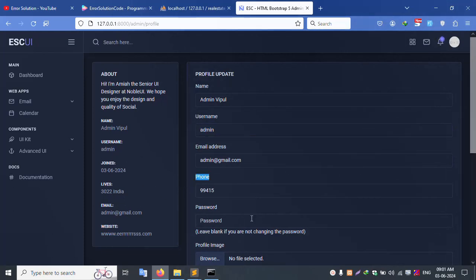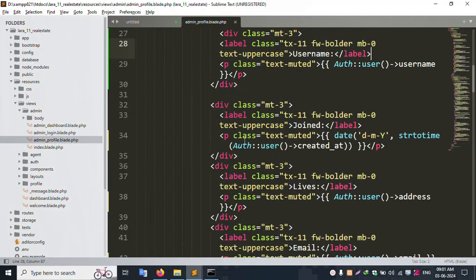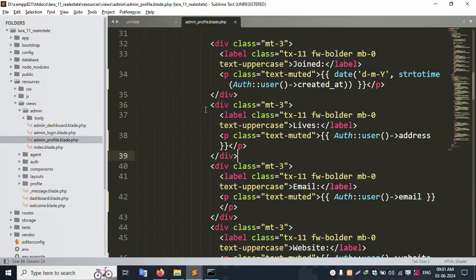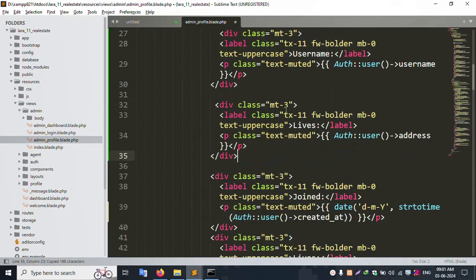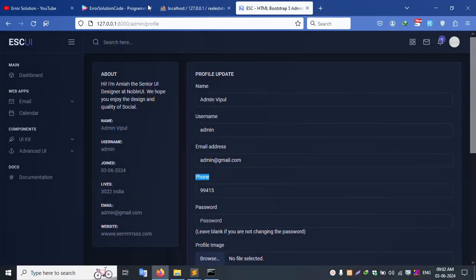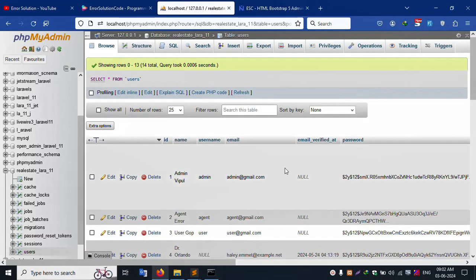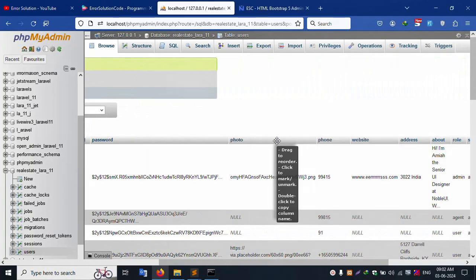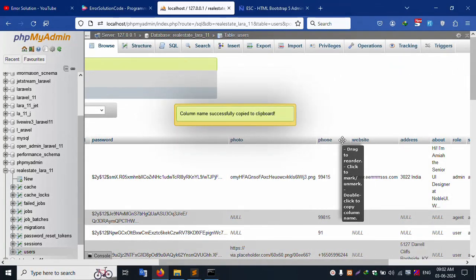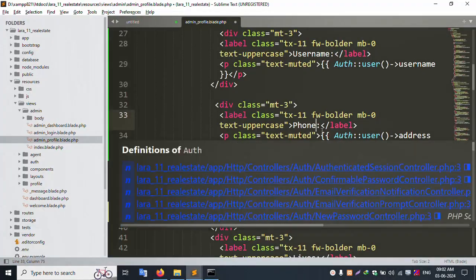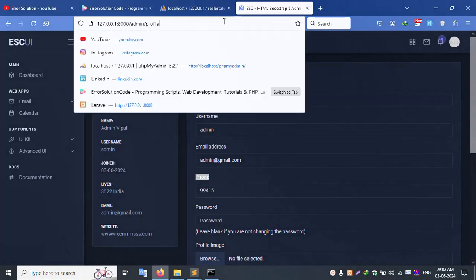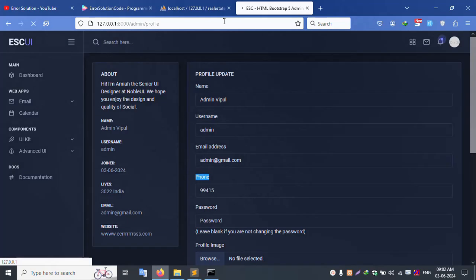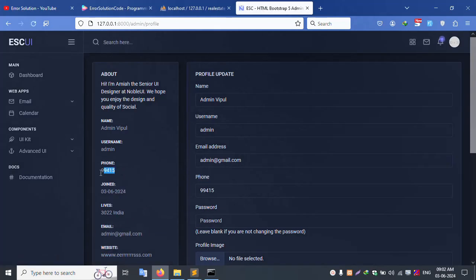Phone number is not available yet. Inside the joining date section, copy the phone number the same way and paste it here. The phone field is the same — copy and paste here. The phone field is set. Refresh the page — successfully phone is shown.